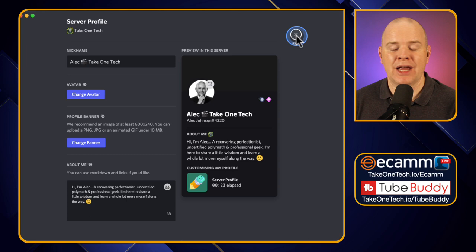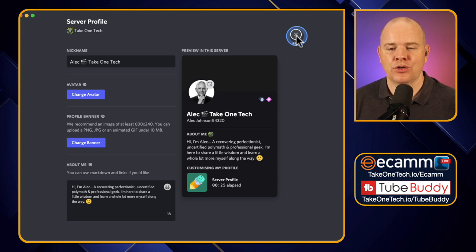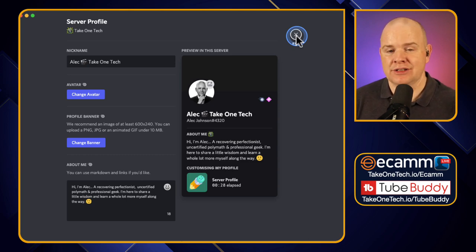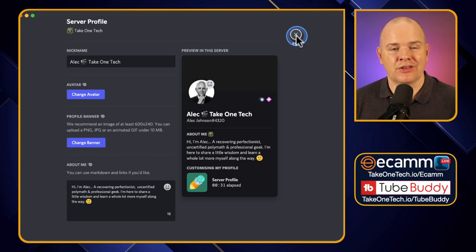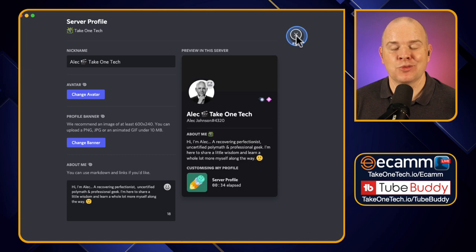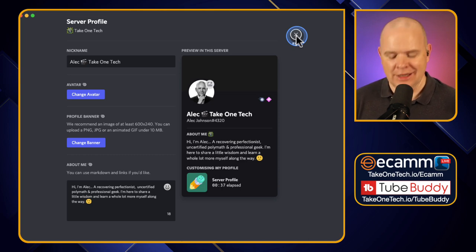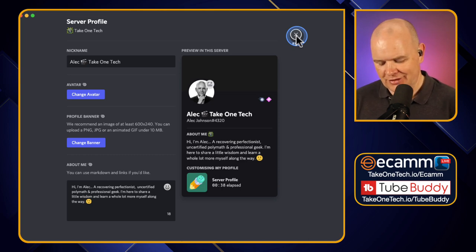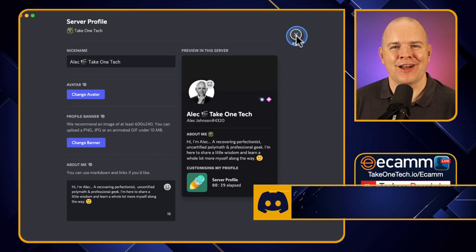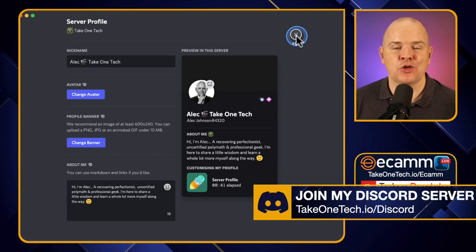That is how you can change your display name so you don't have to use the same one across different servers. You may have a business server you're a member of, and some other clubs, communities, or whatever it happens to be — or maybe even my server, hopefully. Then you can always change your name that way.